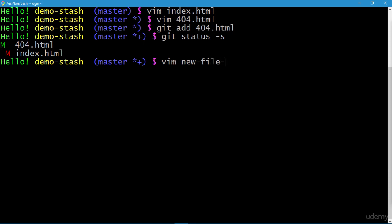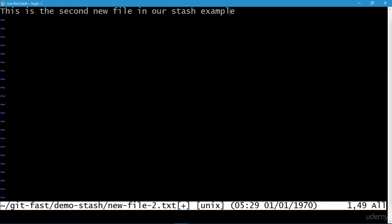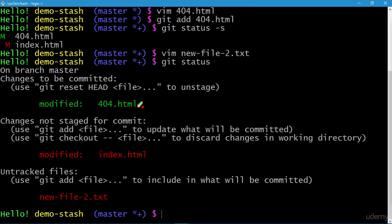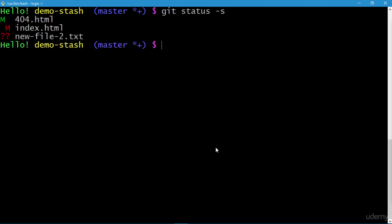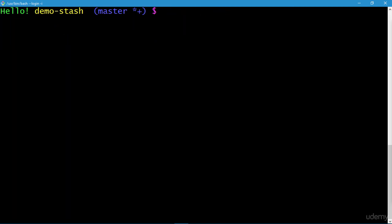Now let's create a new file called new_file2.txt and add a simple line: 'This is the second new file in our stash example.' Save and quit. Executing git status again, we can see three types of changes: 404.html added to staging area, index.html modified in the working directory, and new_file2.txt as an untracked file. Running git status with the -s option confirms all three types of changes. Let's clear the screen and stash away our changes.